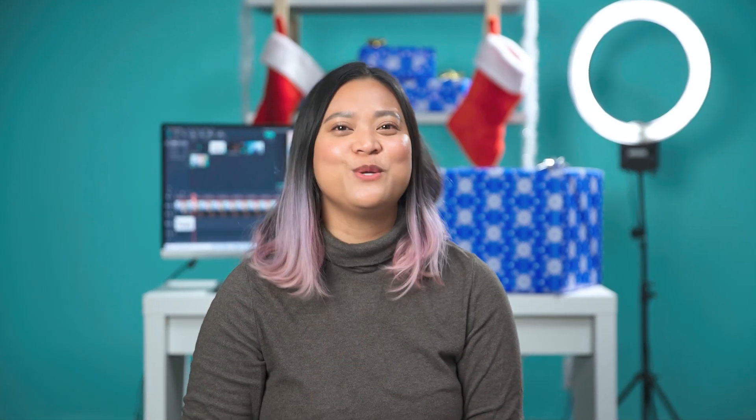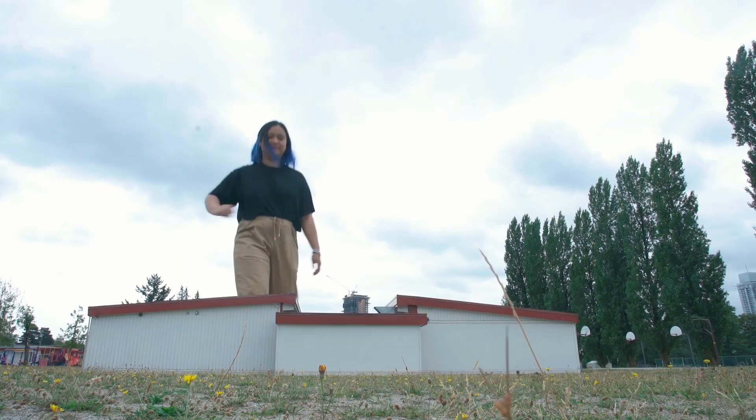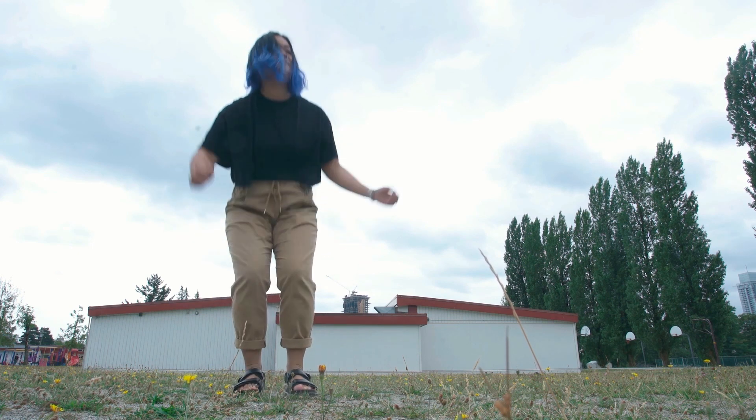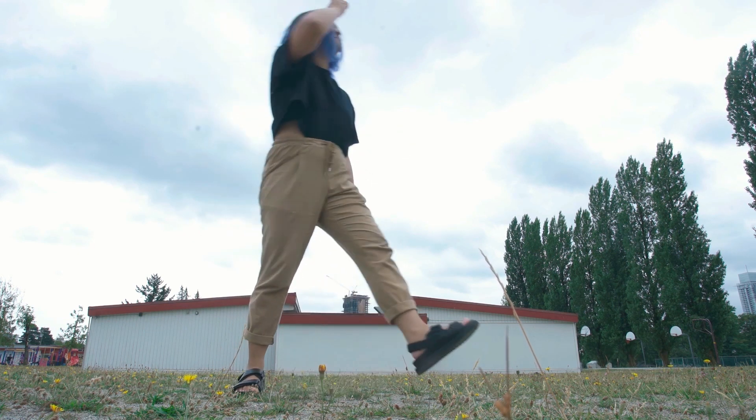Tip number five for 2021 is the building jump masking trick. By using the masking tool you can create cool video illusions like this one. Masking allows you to crop a section of your video or overlay something on top of it.